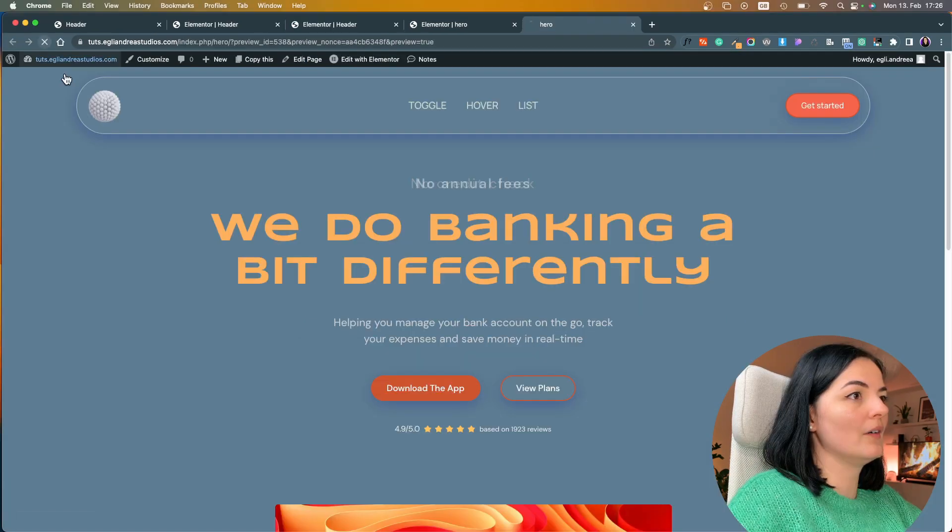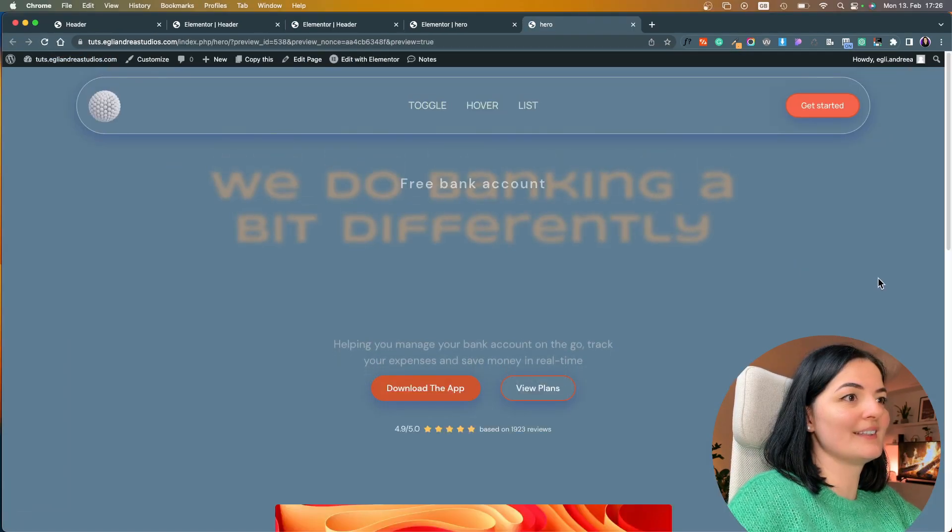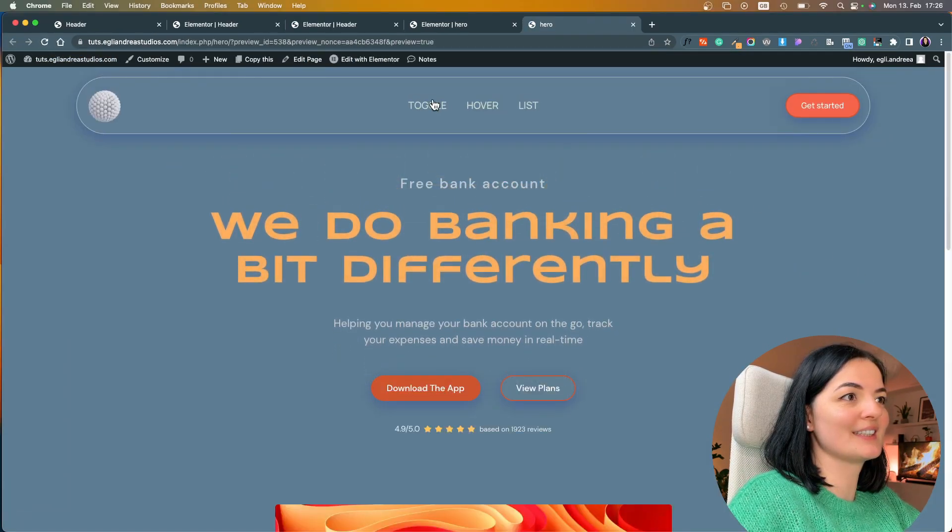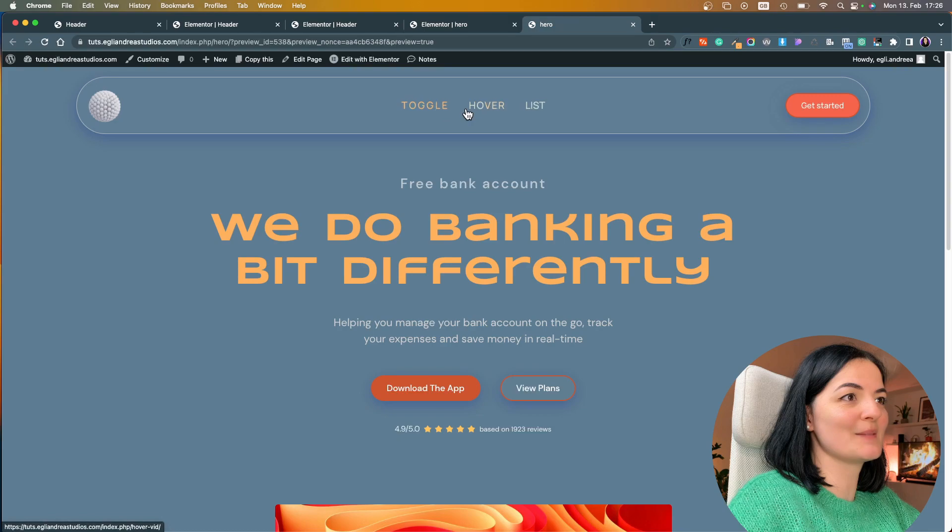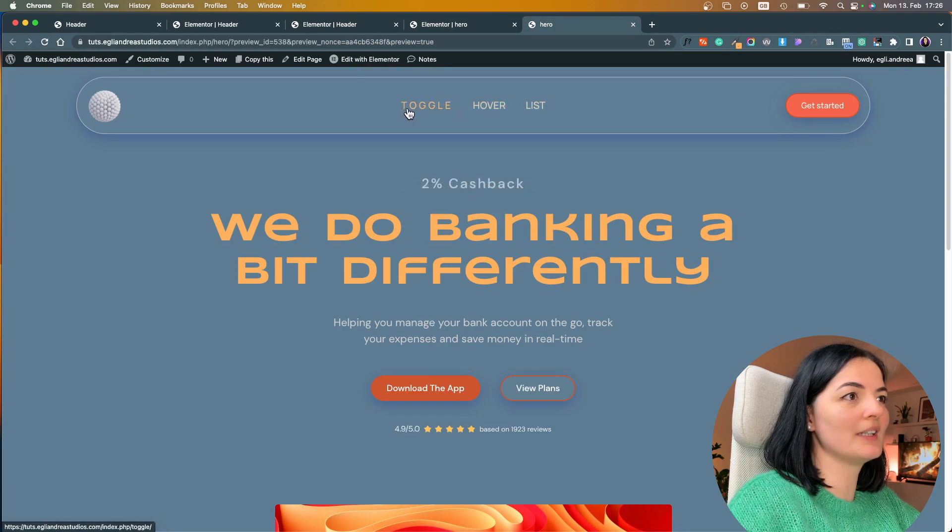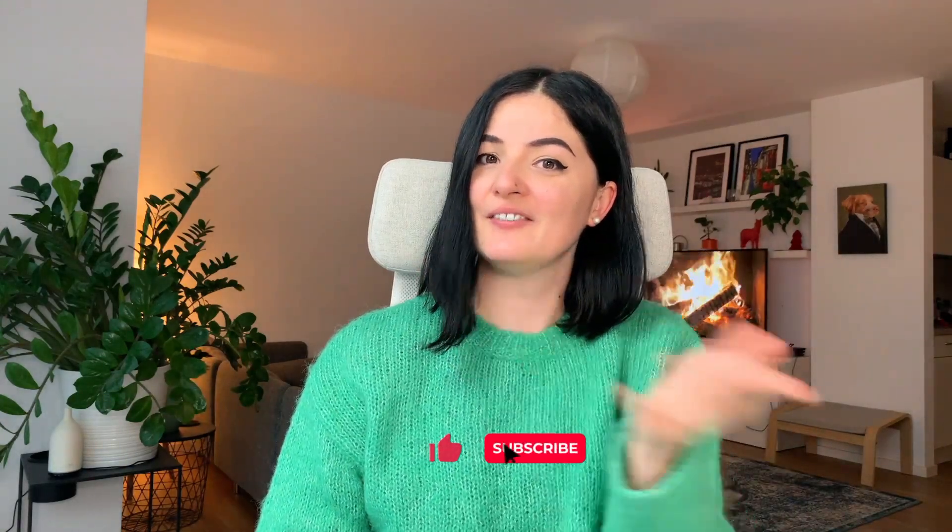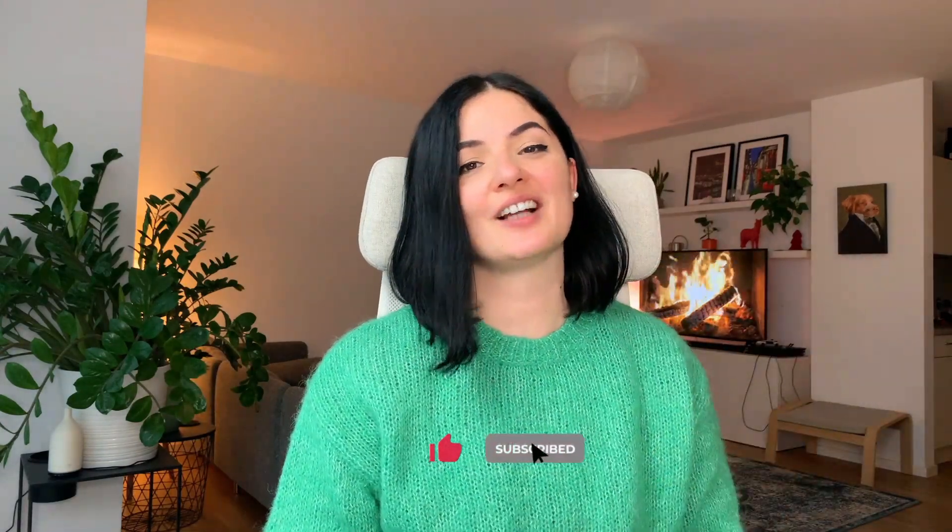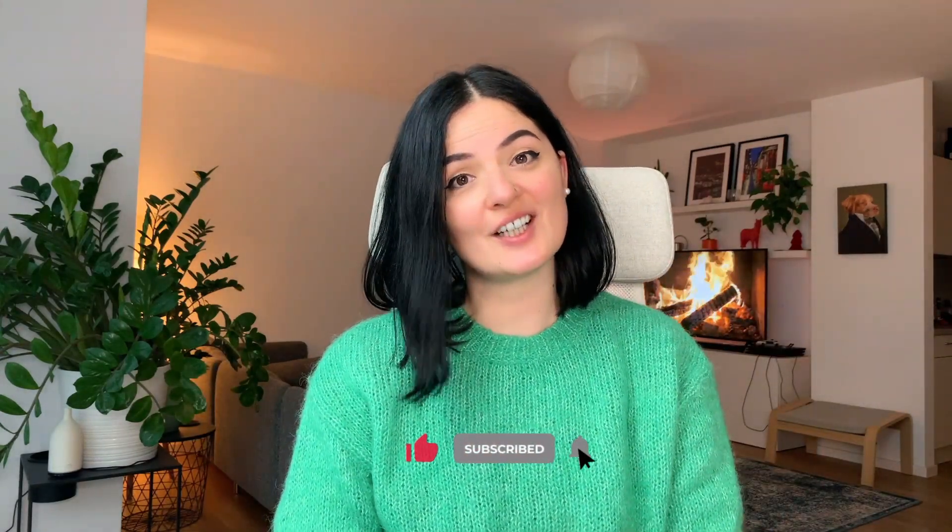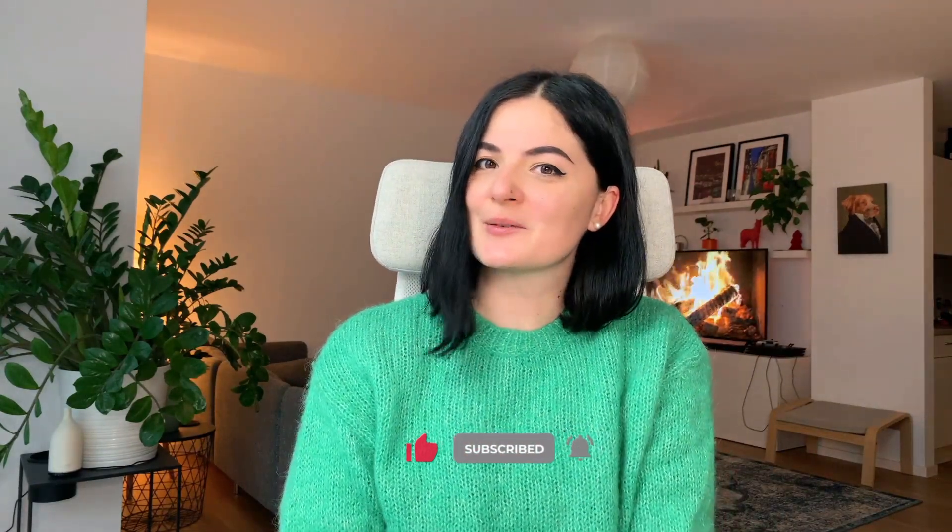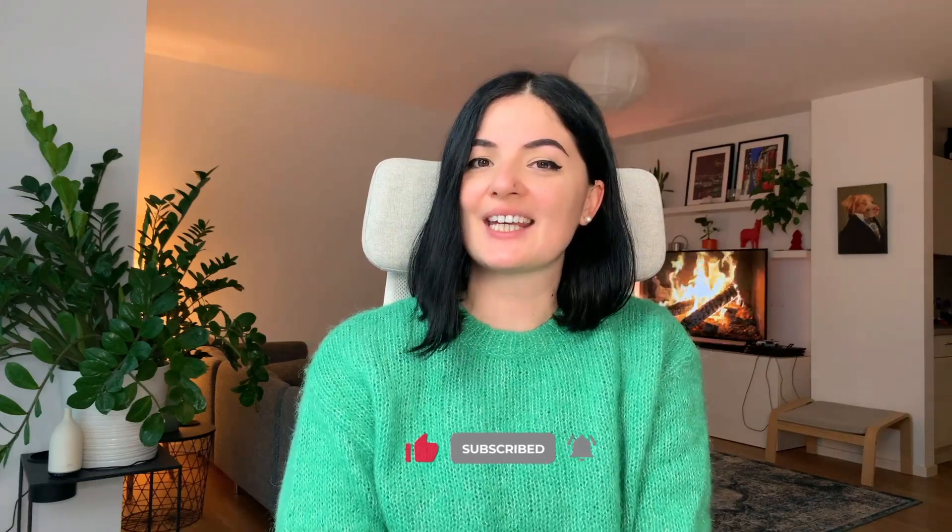All right let's inspect our handiwork. If you'd like to see what else you can build with Elementor, watch this playlist here or here. And if you have gotten any value out of this video please consider subscribing, liking and sharing this video and I'll see you next time.